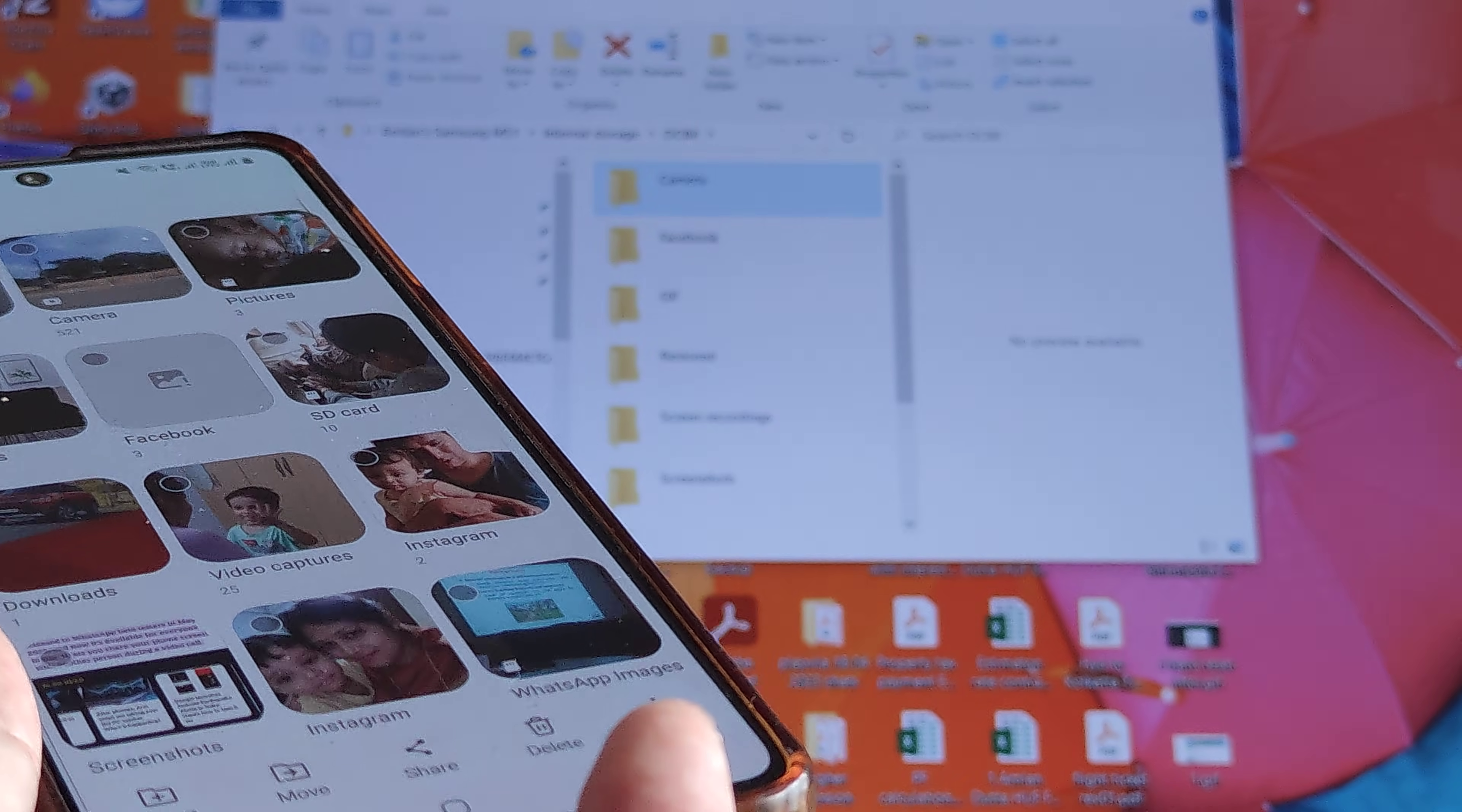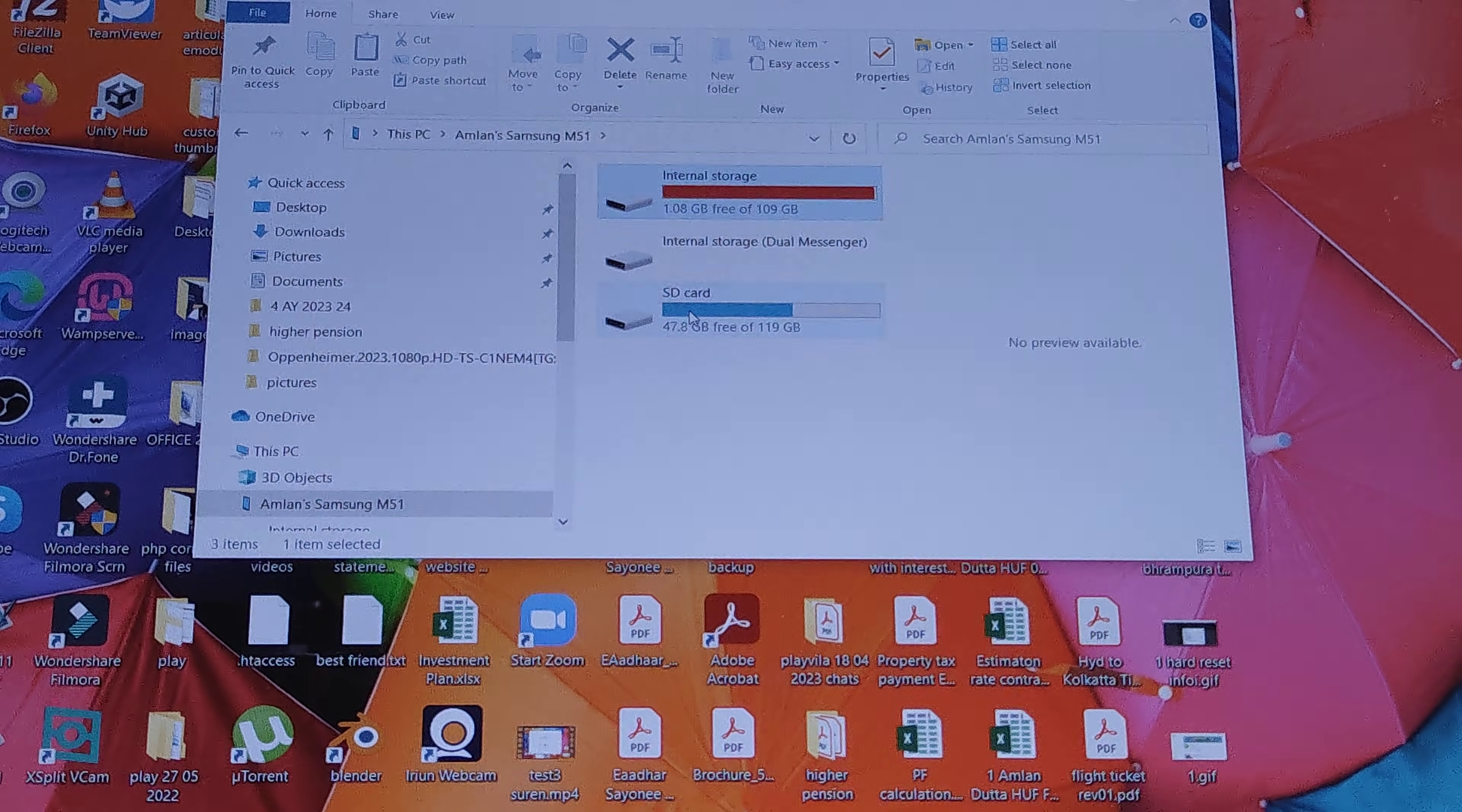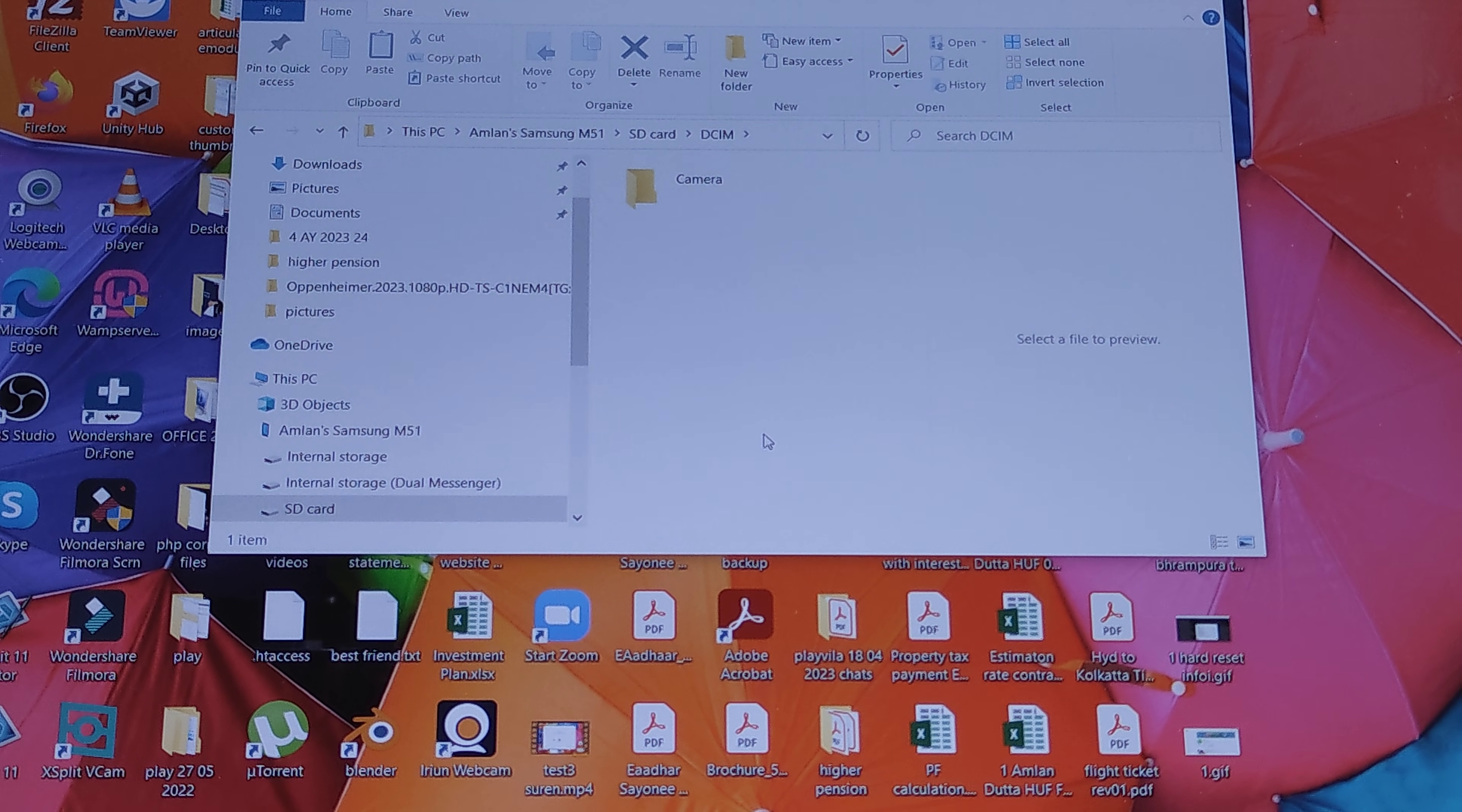Please do note that I am doing this for internal storage. You need to do this also for the SD card in case you have a phone SD card which will have a DCIM folder separately. It's quite possible that you have saved pictures on your SD card.